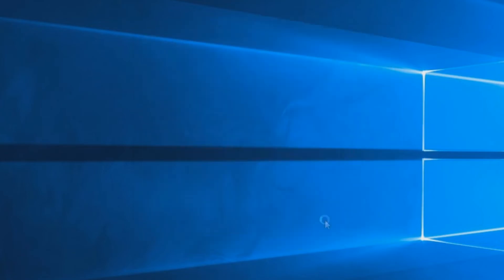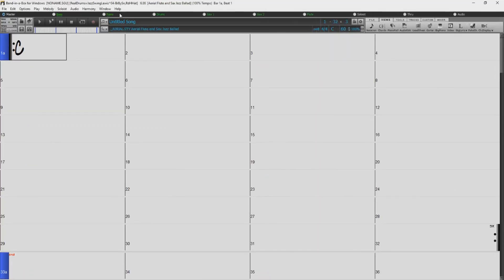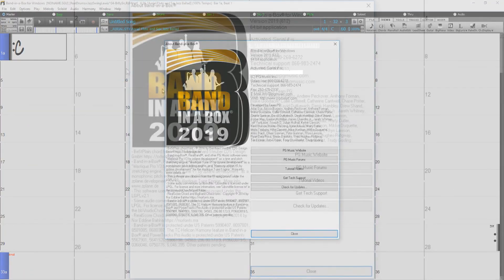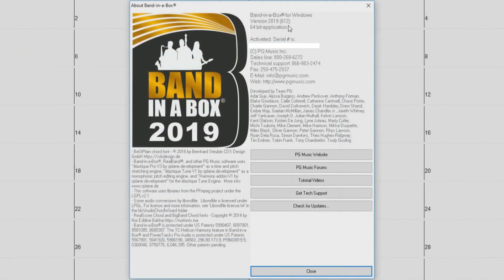Now let's go back to the help menu and select about Band in a Box again. You can now see that I am running build 612. There is another way you can check for updates.